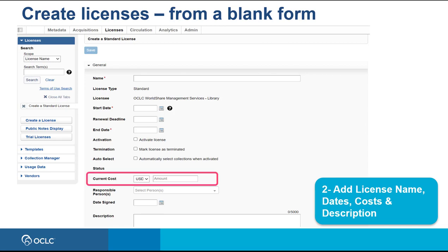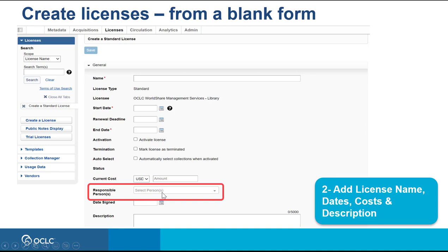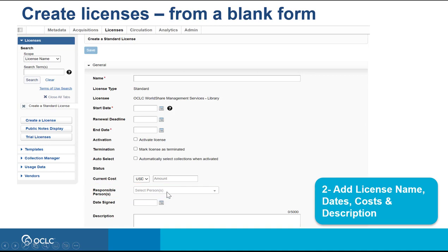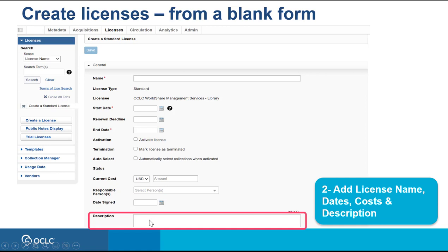You can then enter the costs related to this license, mark the staff member responsible for it, enter the date the license was assigned, and add any description you find useful.